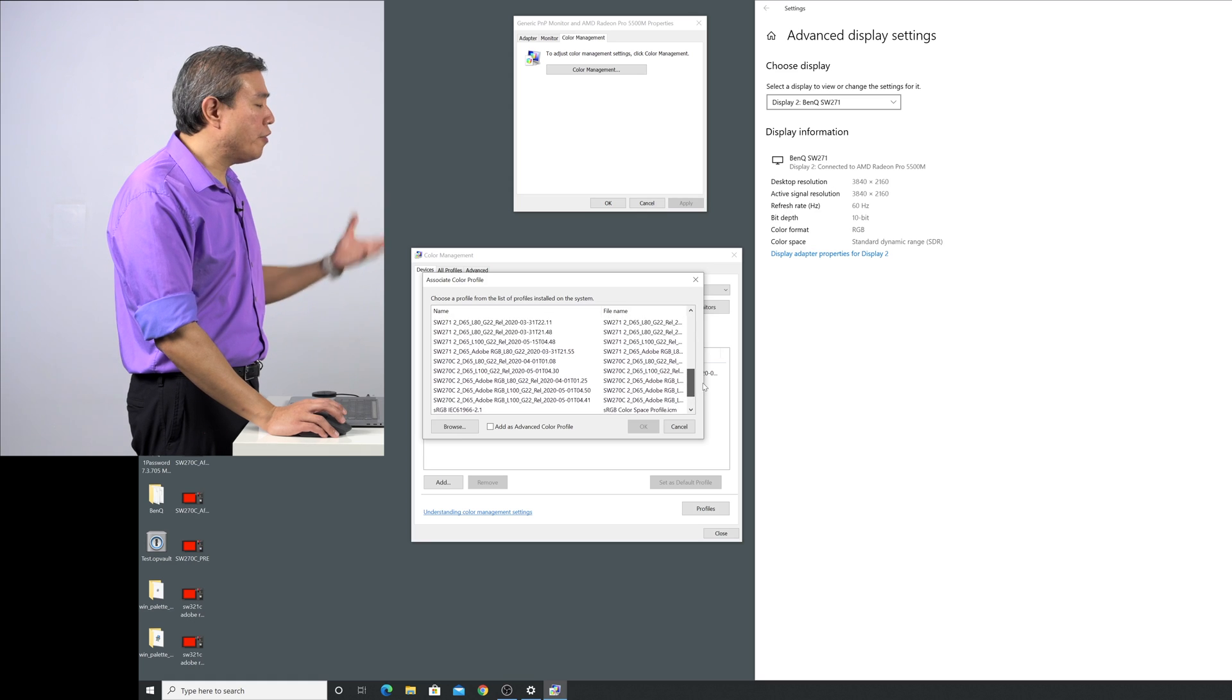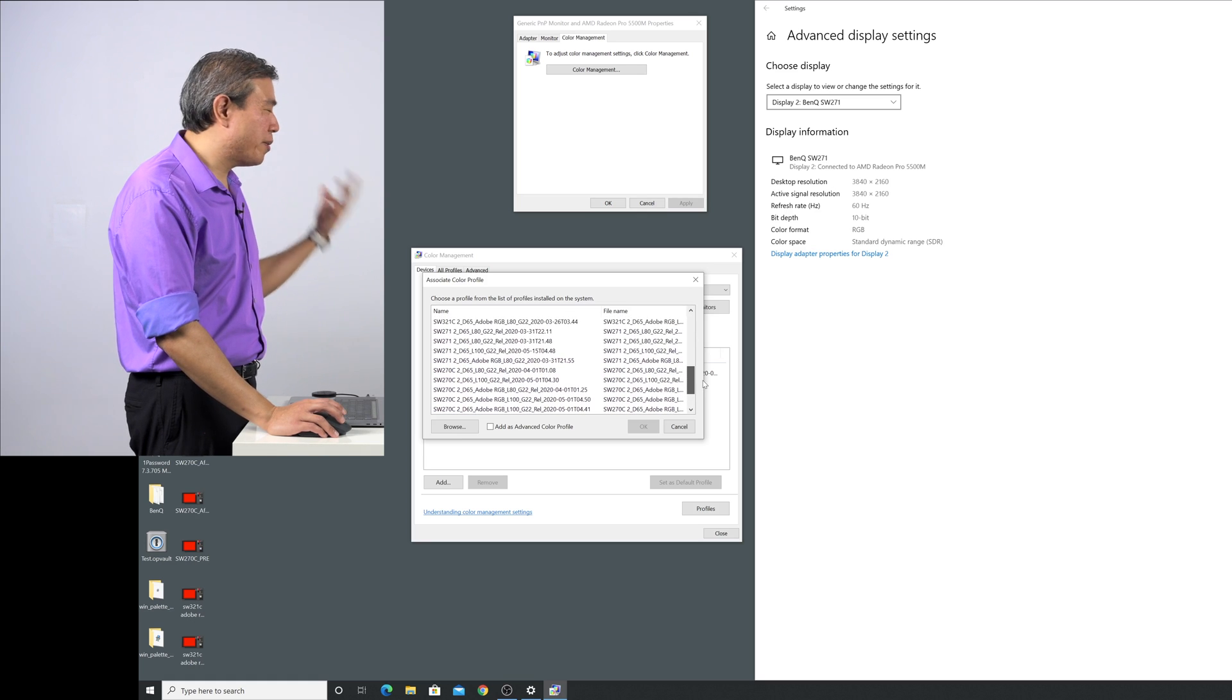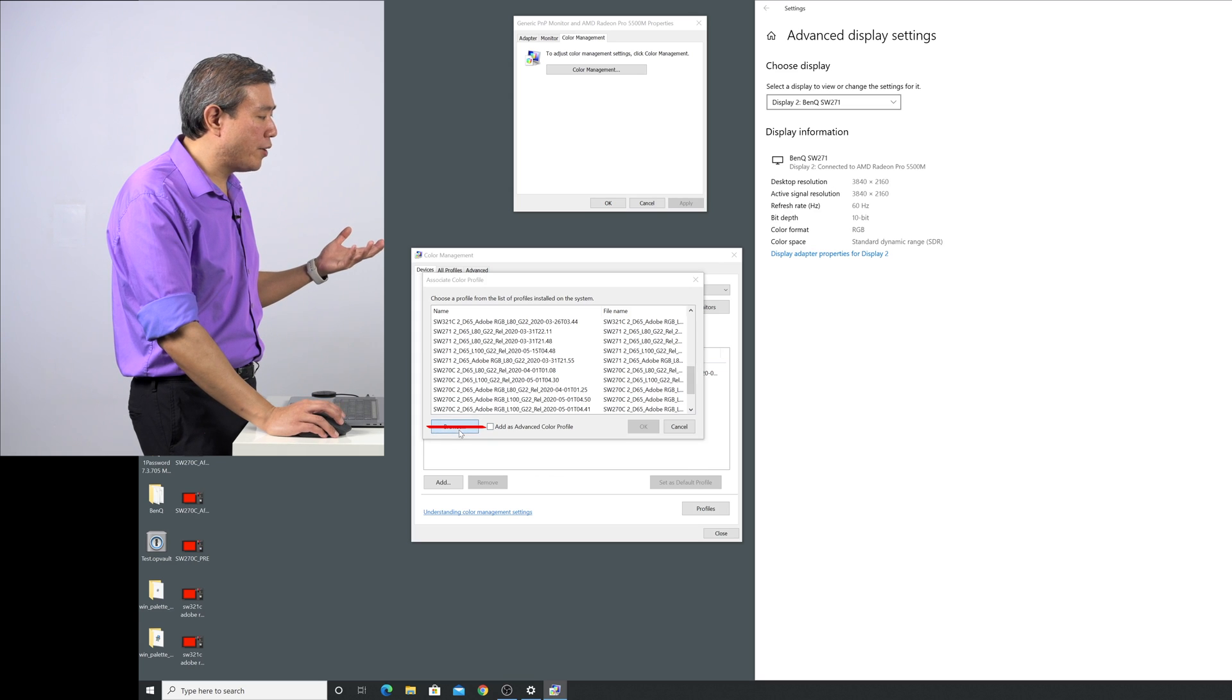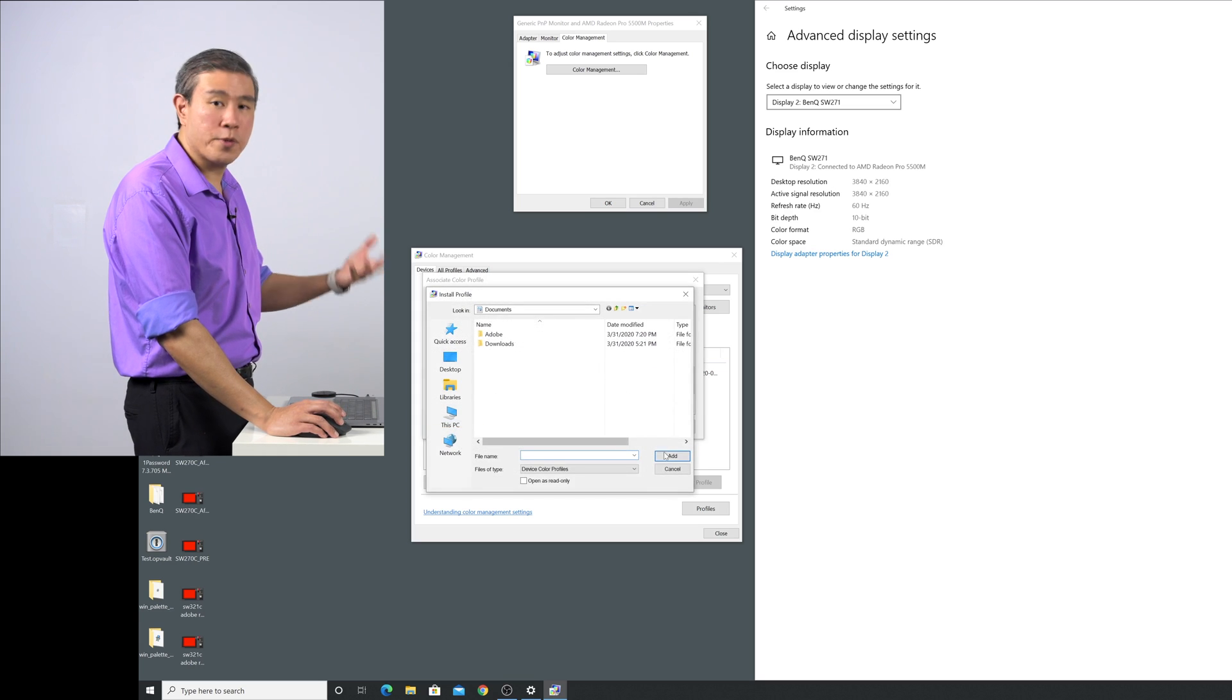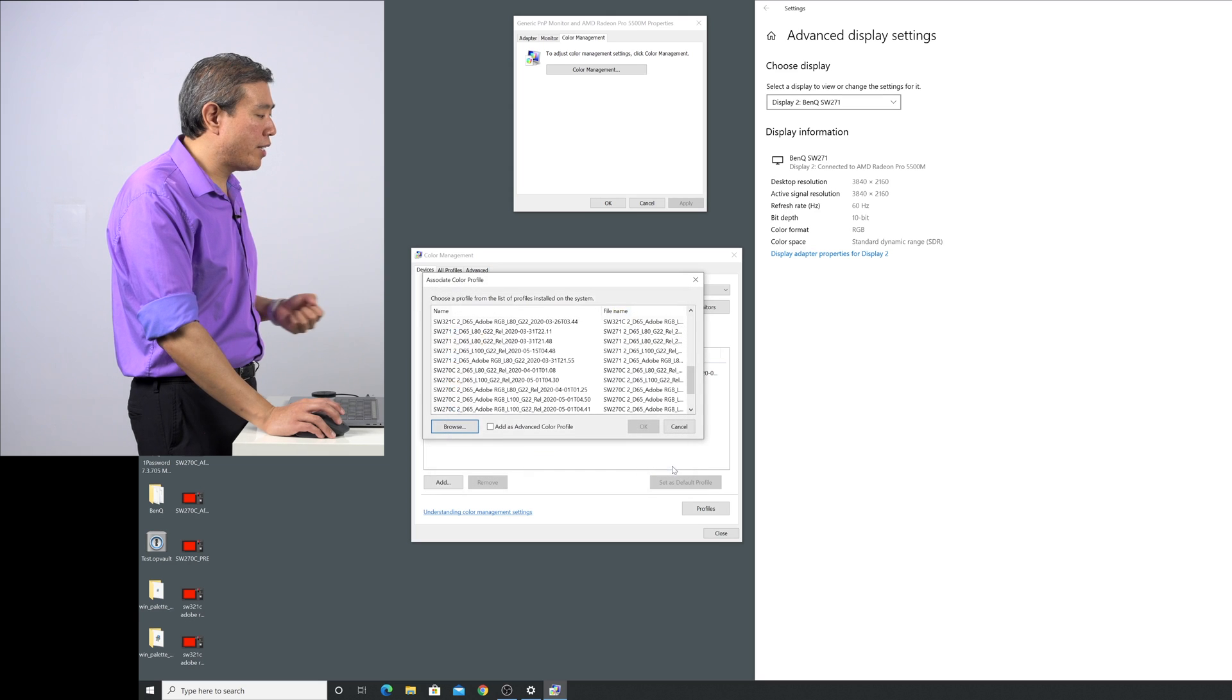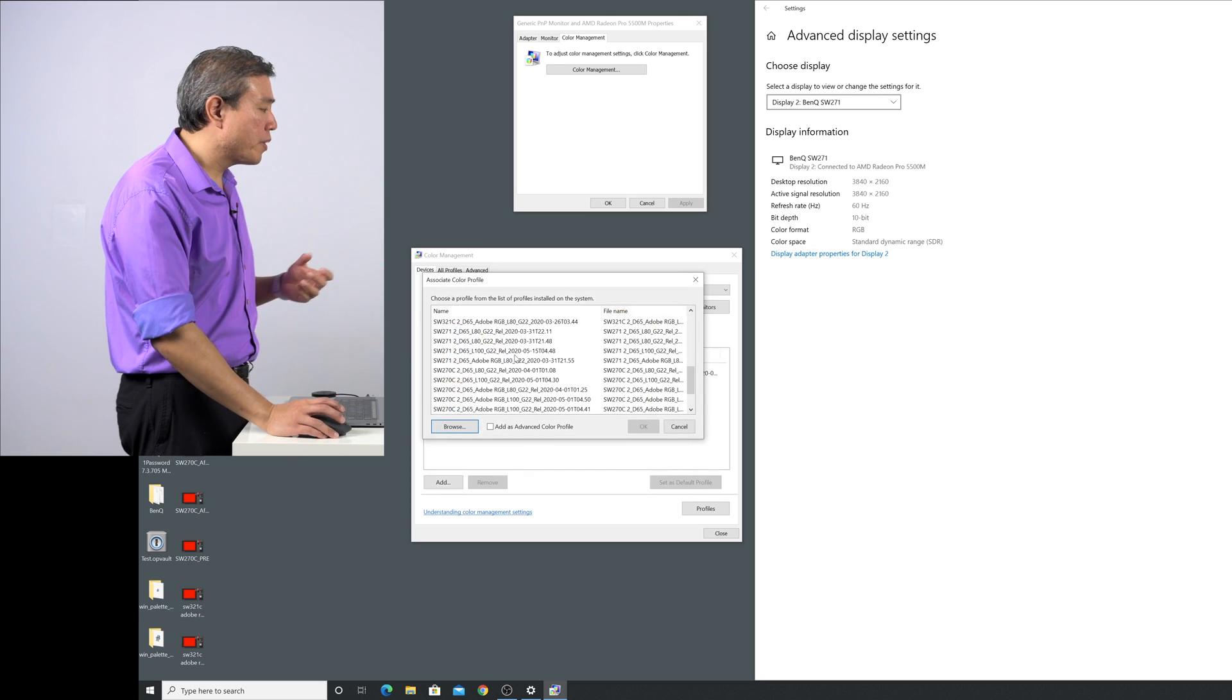If your profile is installed somewhere else or you put it somewhere else like on the desktop, you can also click on browse and find that profile in its respective location where you have put it. That's another way to add the profile to your system as well.